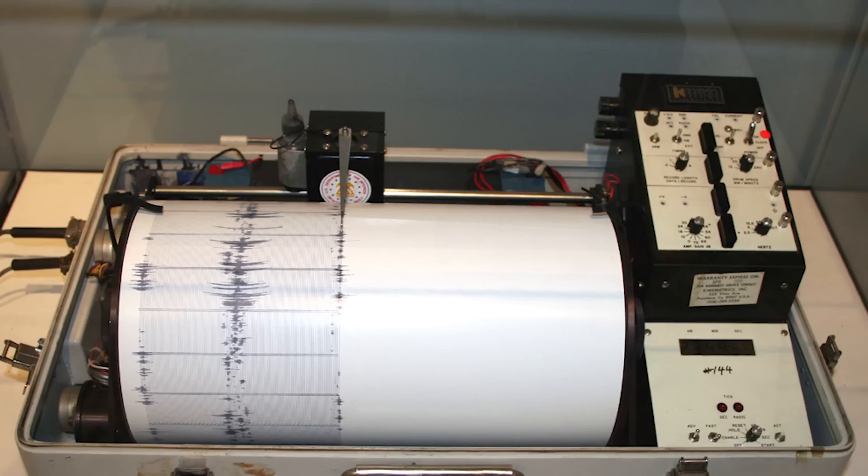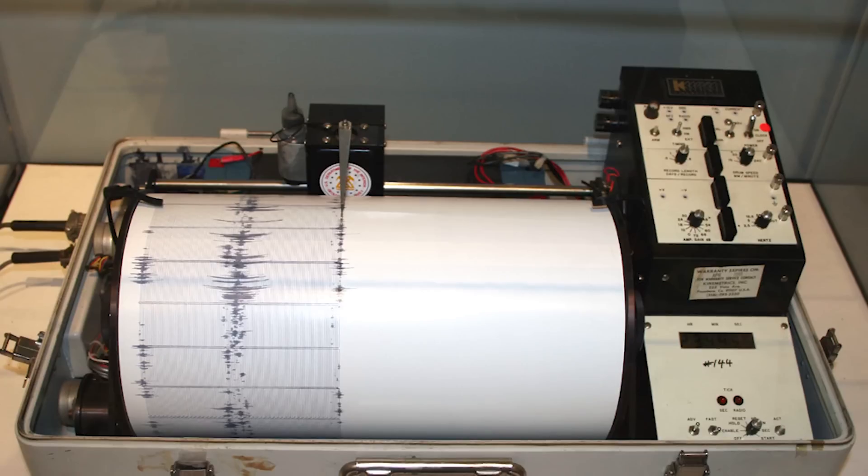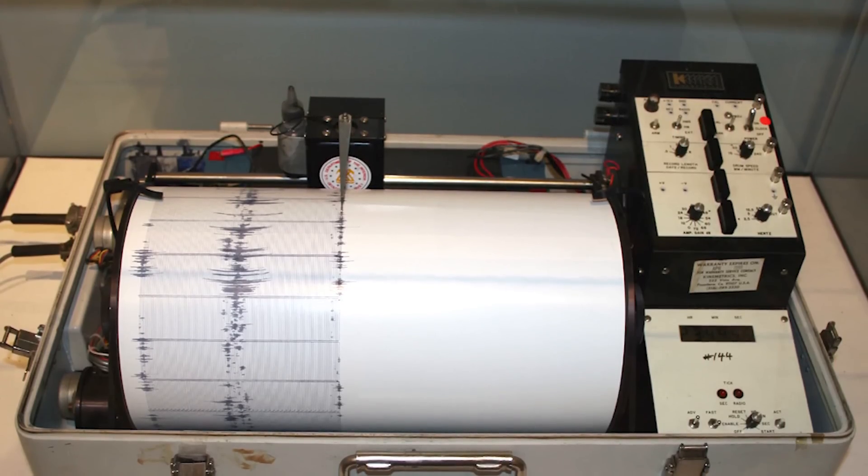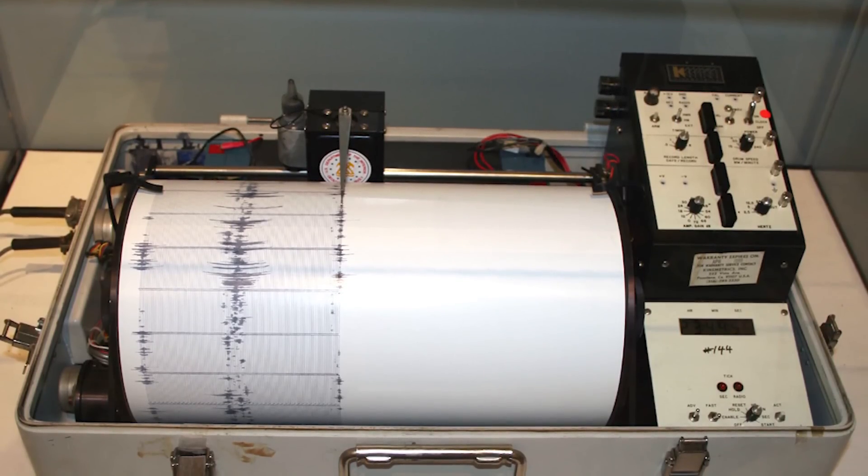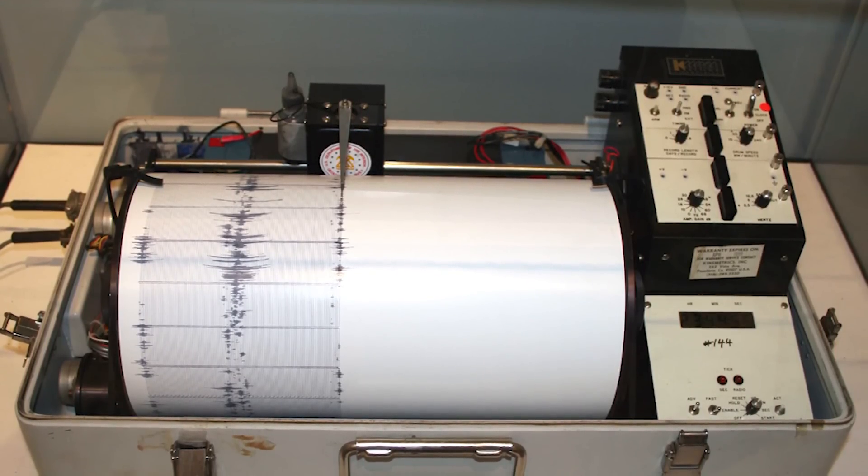I thought long and hard about how to do this mechanically, and originally I was just going to use a roll of paper and a marker to plot the output as the paper moved. Something kind of like a seismograph or electrocardiograph.